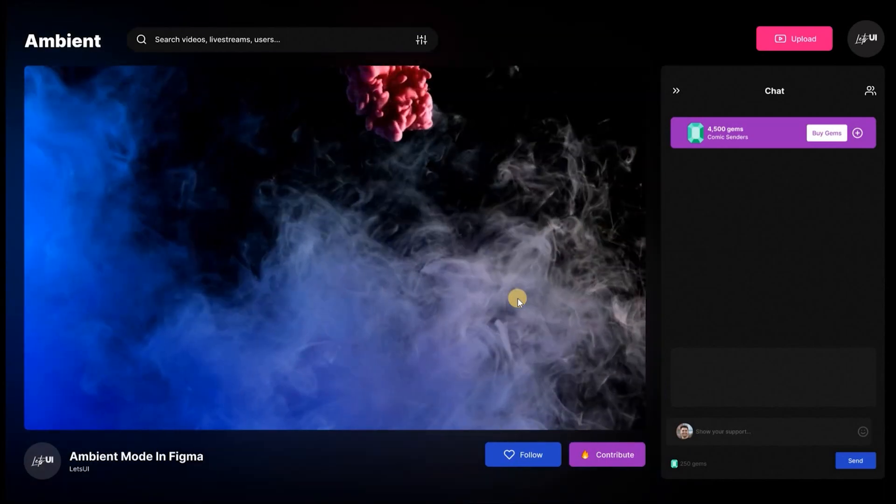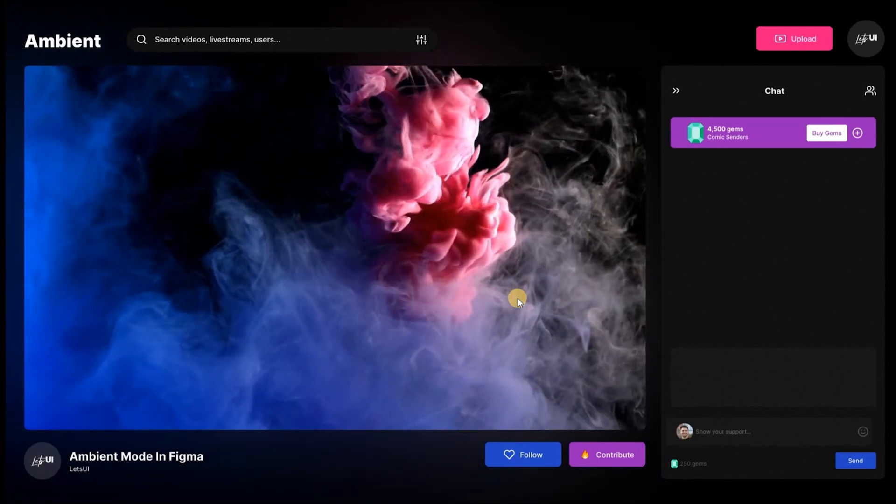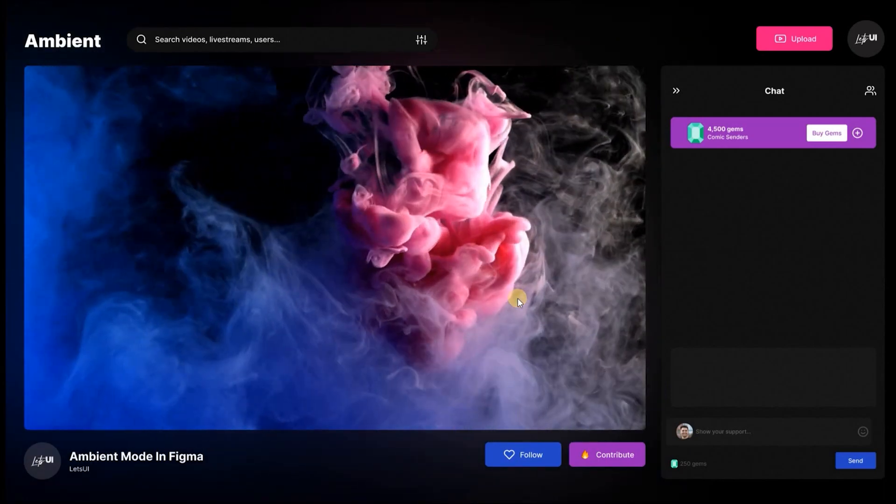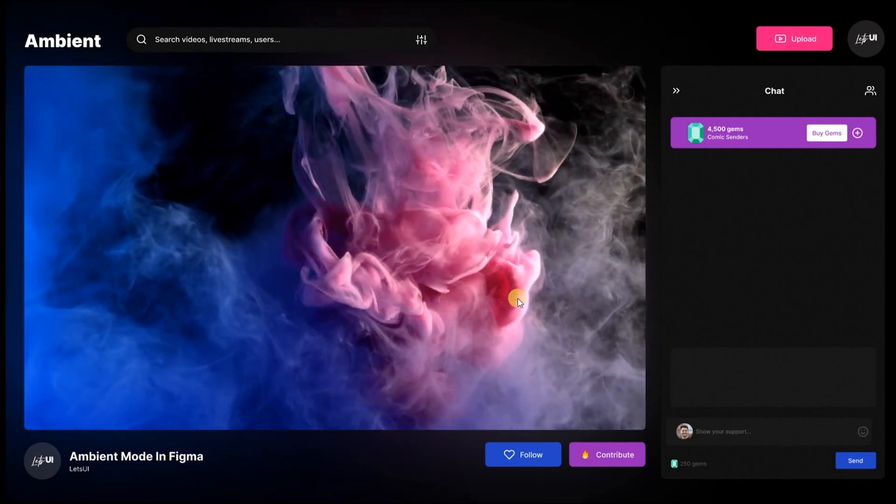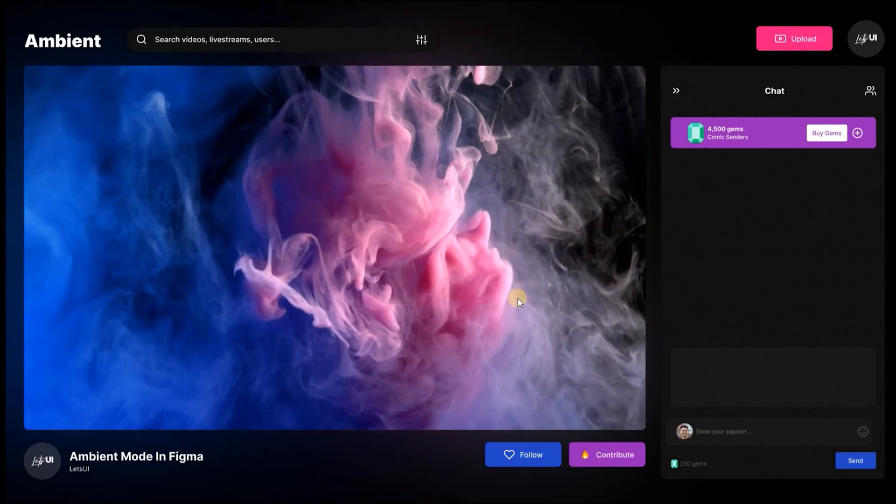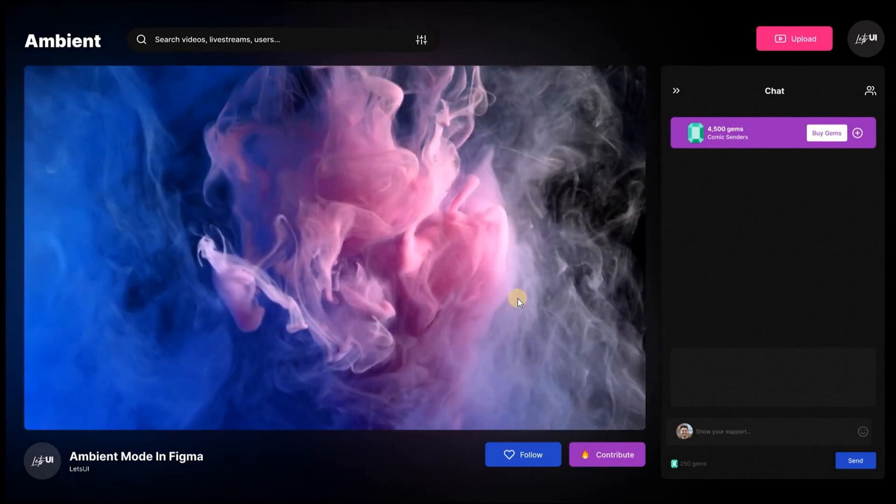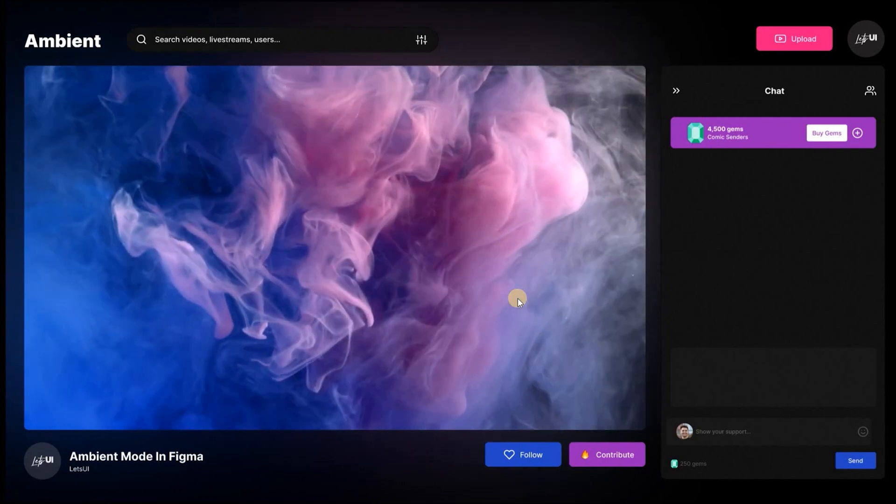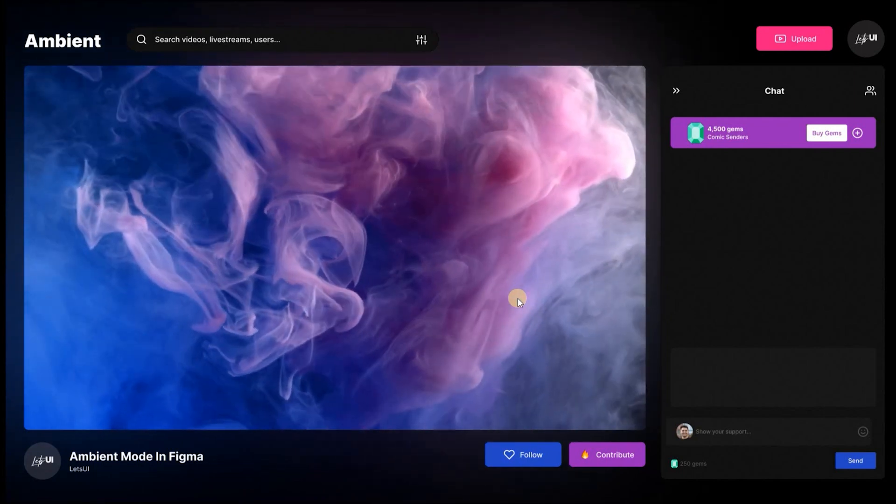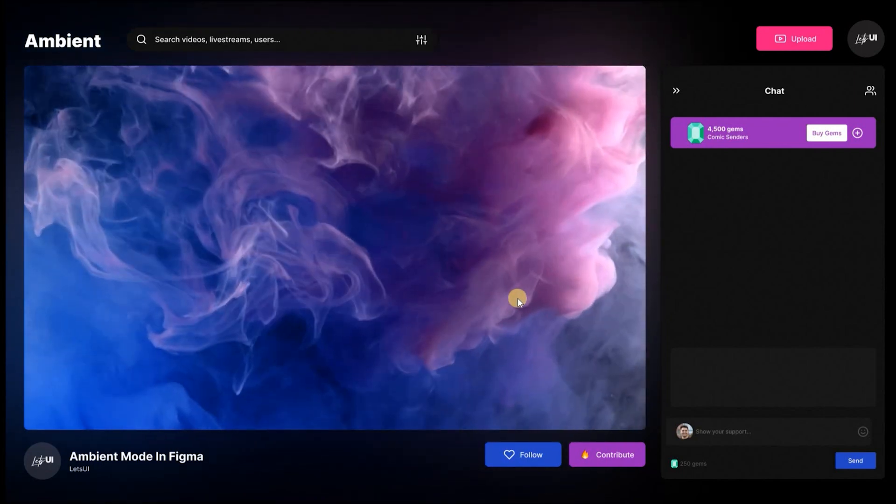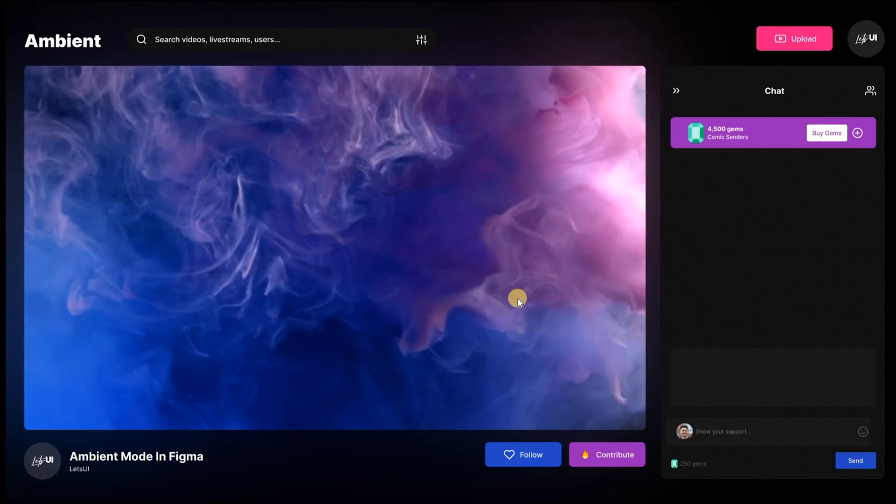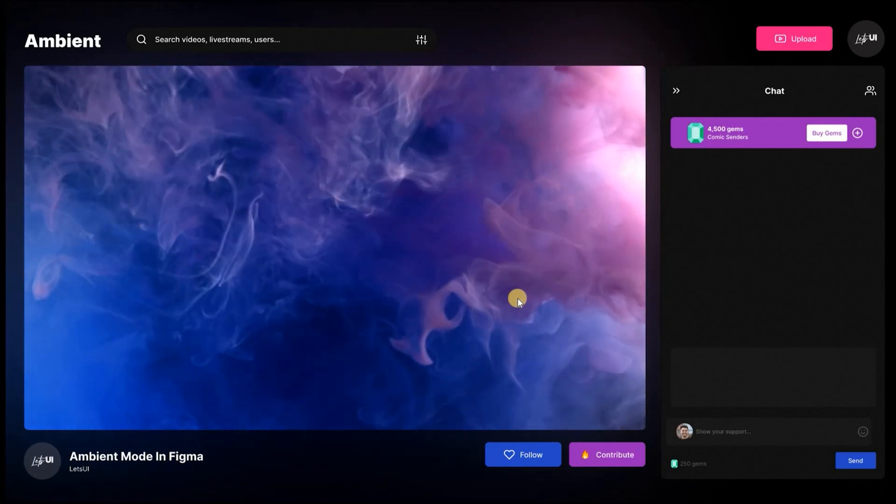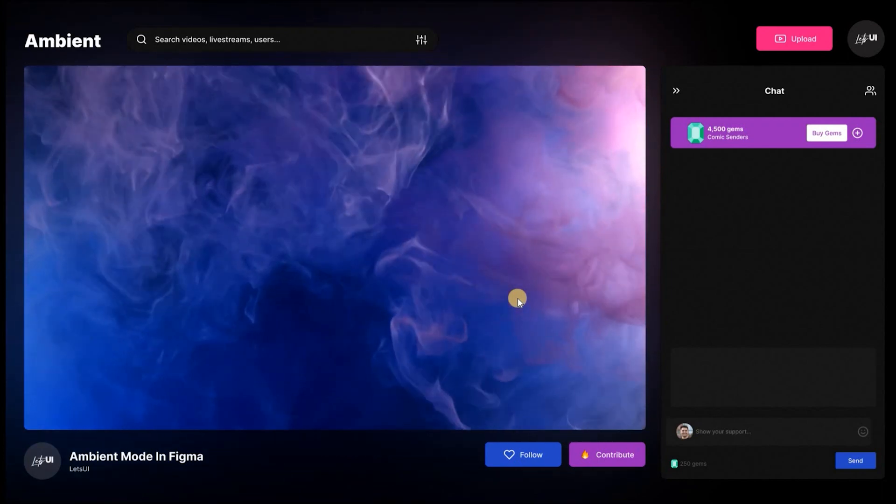Hey guys, welcome back to the channel. So earlier this week, I happened to come across this ambient effects UI design created in Adobe XD by Howard Pinsky. I chose to test it out in Figma because I thought it was extremely great. I will also provide a link to his design in the description. Let's get started.